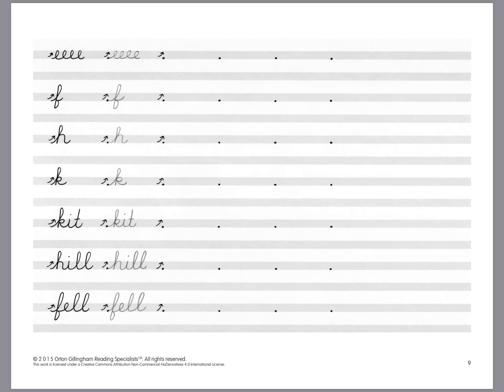Alright well I hope this gives you a little idea of how great Tracy's book is and how many ways that you can actually use it. Alright happy cursive!